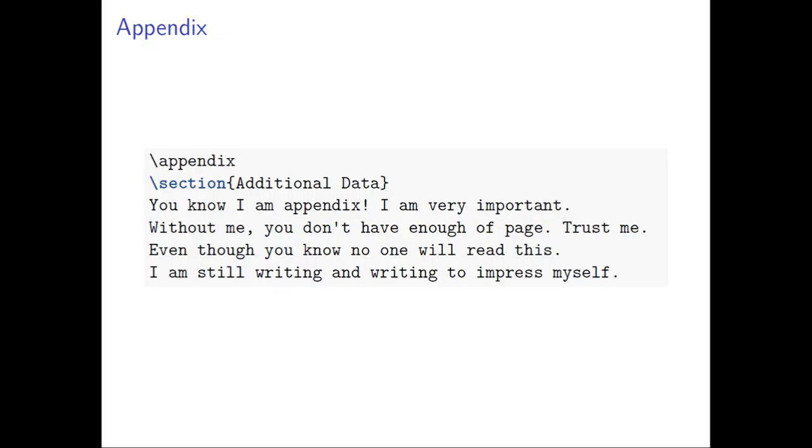So now let's look at the appendix. Appendix actually is no different from other sections, but usually appendix doesn't have section 1, 2, 3, 4, 5—instead you use letters A, B, C, D, E. So we just need to tell the program when the appendix starts, then the program will know how to do A, B, C, D, E.